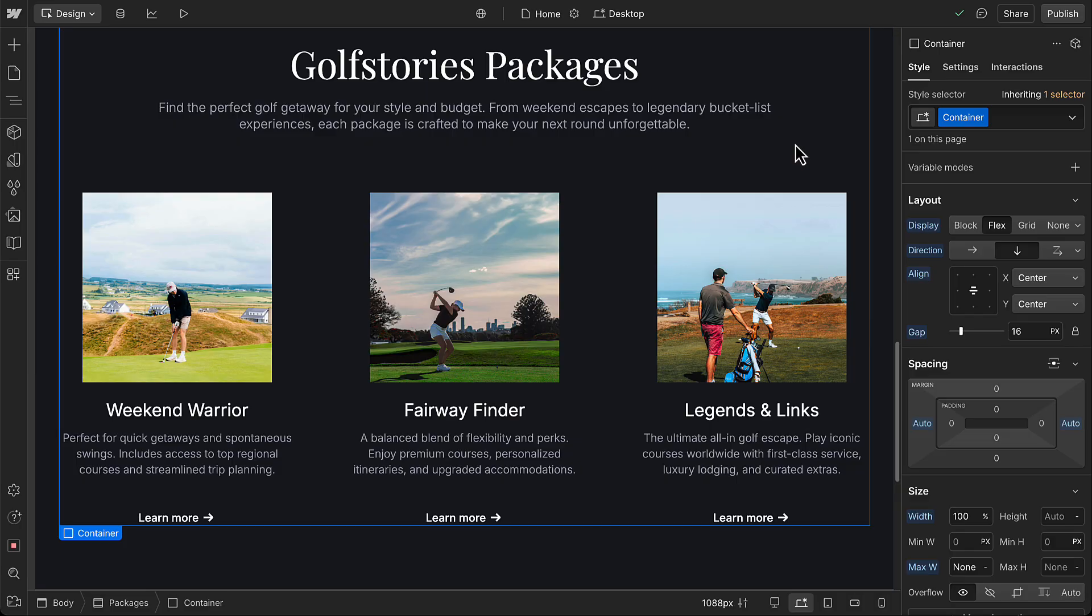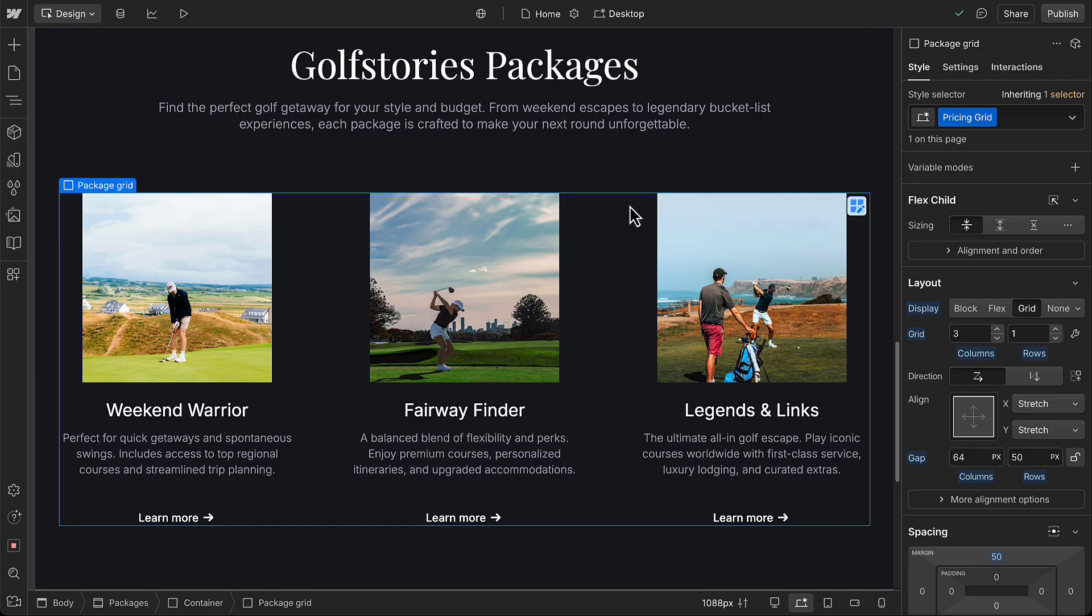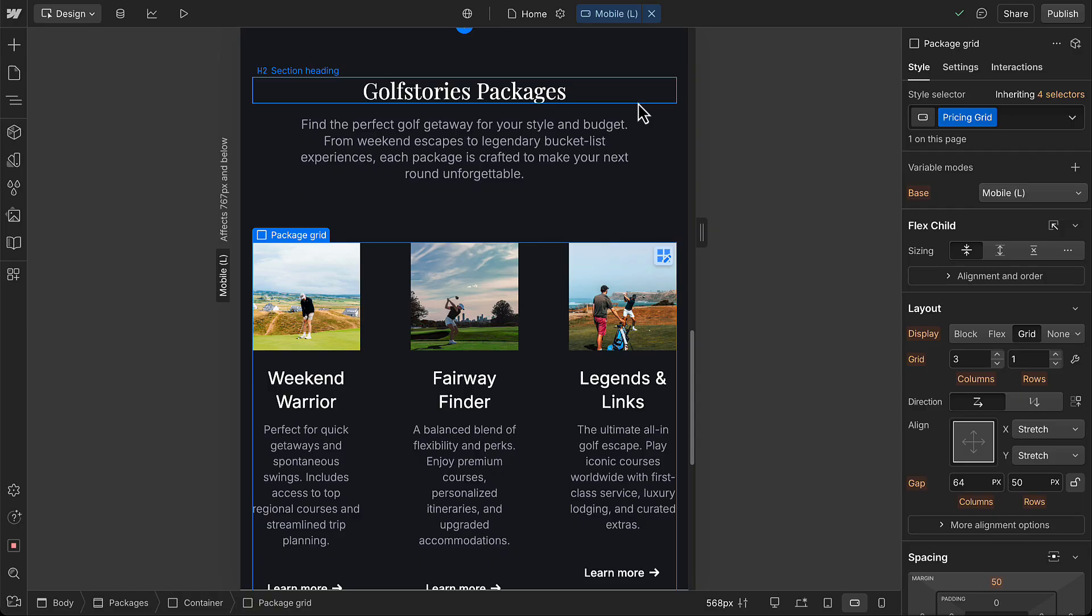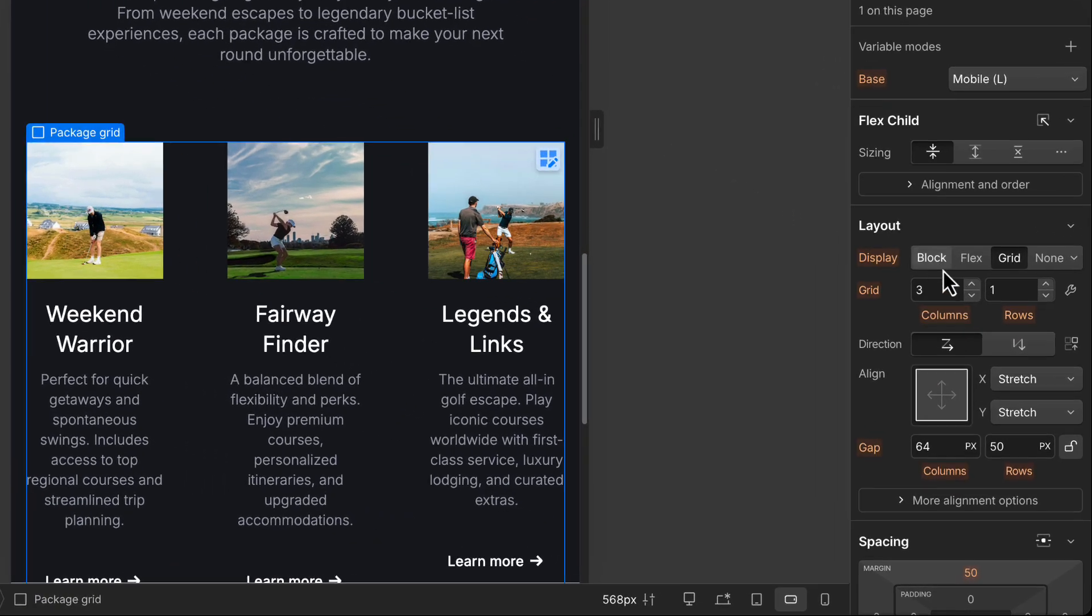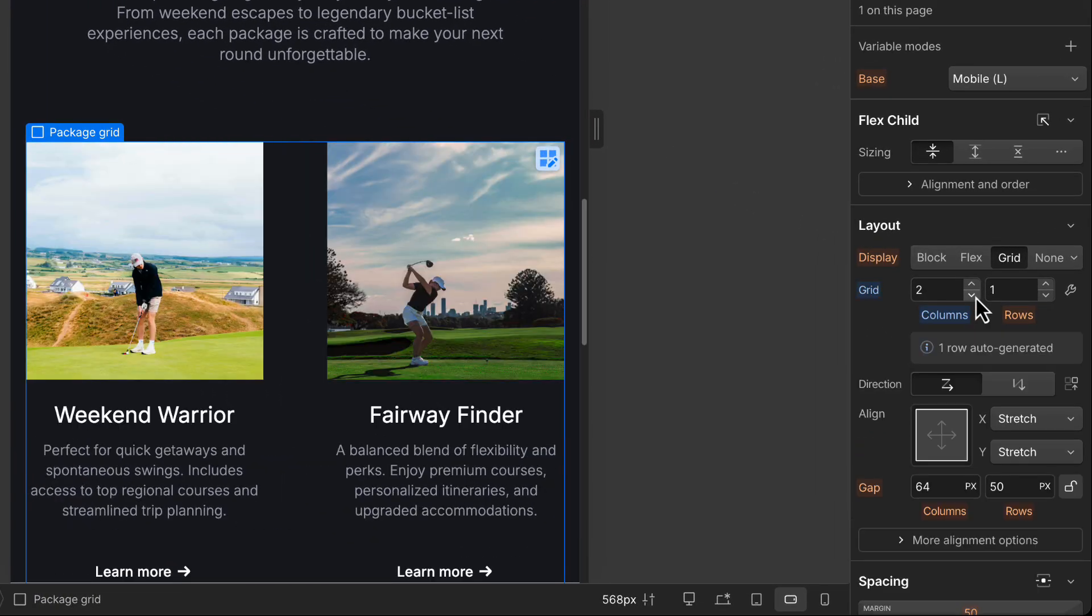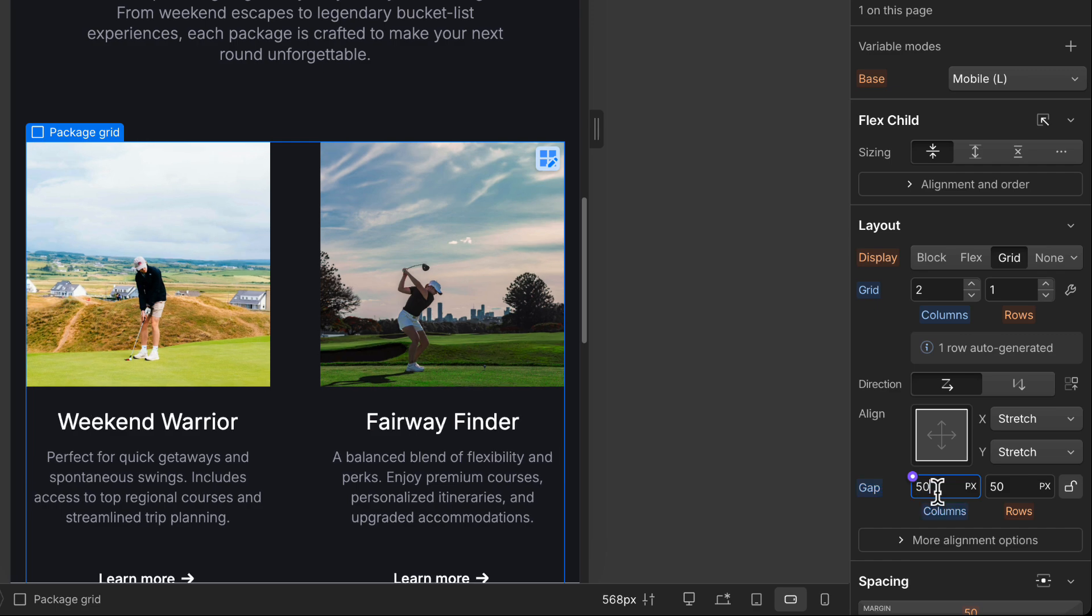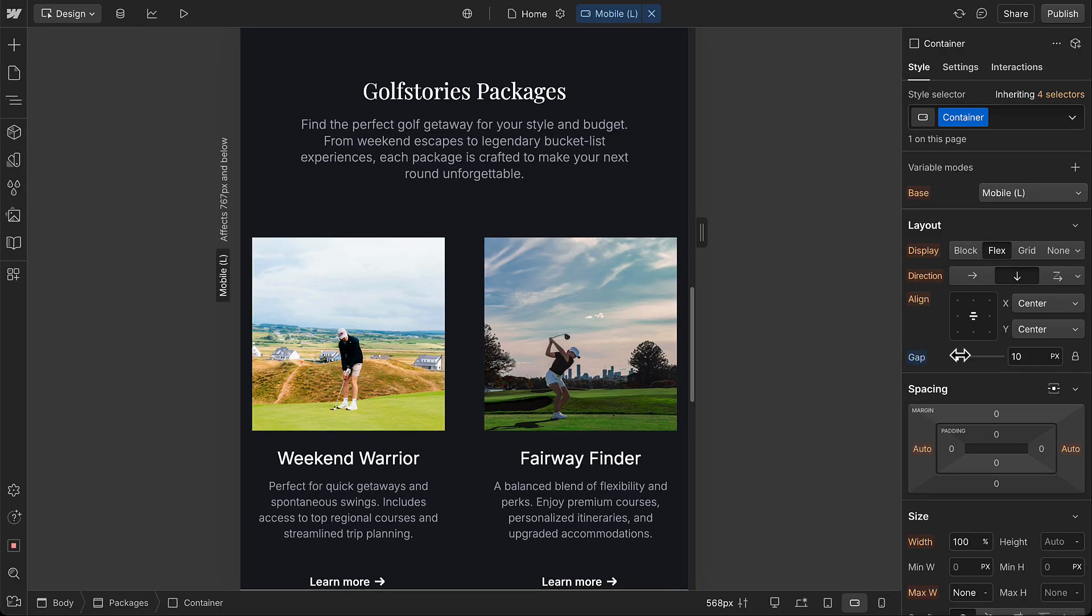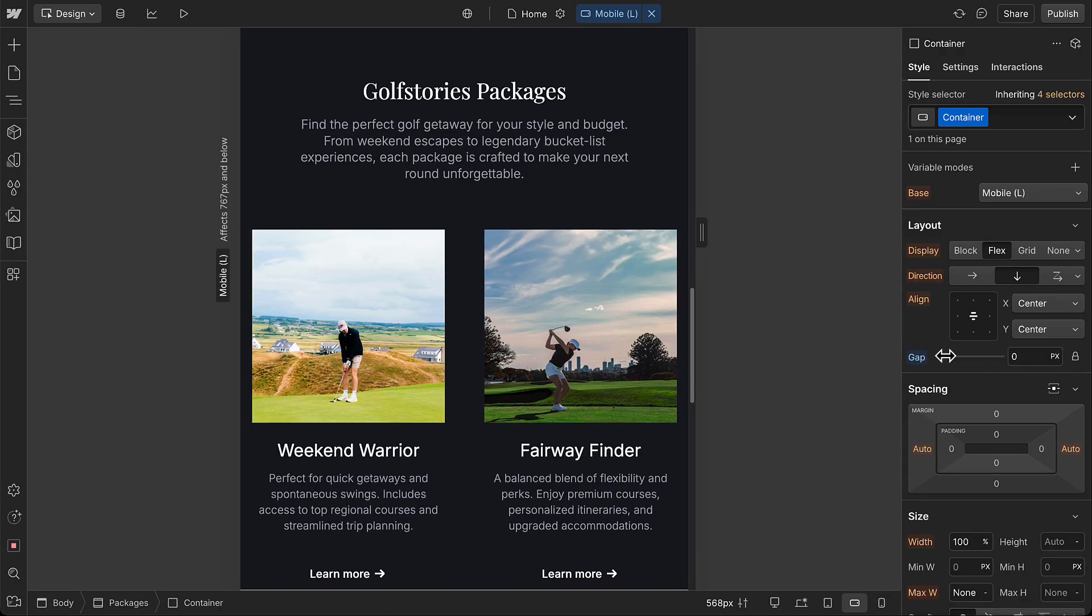Grid layouts are also a very flexible option. With these, you can adjust the number of columns or rows on a breakpoint, and once again, any other properties you need to make the design work better on this breakpoint. So you can start to see how layout and spacing can work together to make responsive designs.